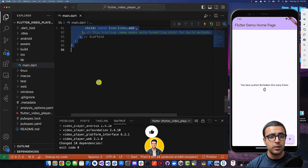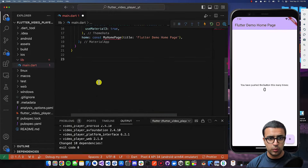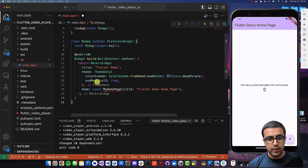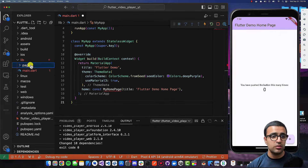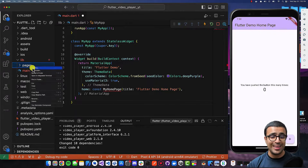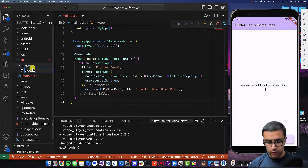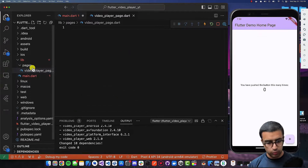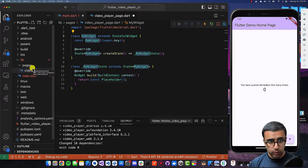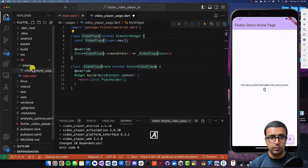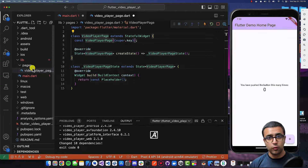I'll remove the MyHomePage state class as well as the corresponding MyHomePage class. Then I'm going to go to my lib folder, create a new folder called pages, and within pages I'm going to create a new file called video_player_page.dart. This file is going to consist of a stateful widget which will be responsible for our video player page. I'll call this VideoPlayerPage, and this will consist of all of the logic required for this tutorial.